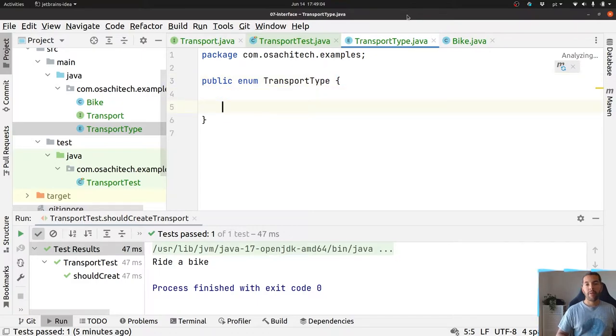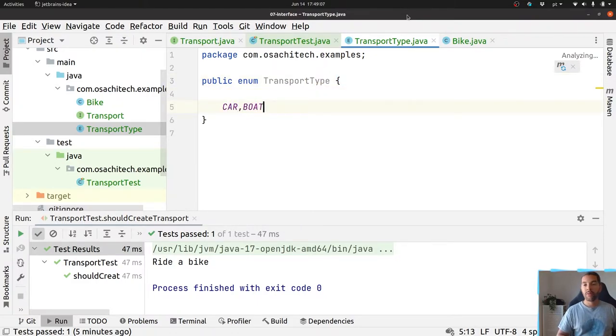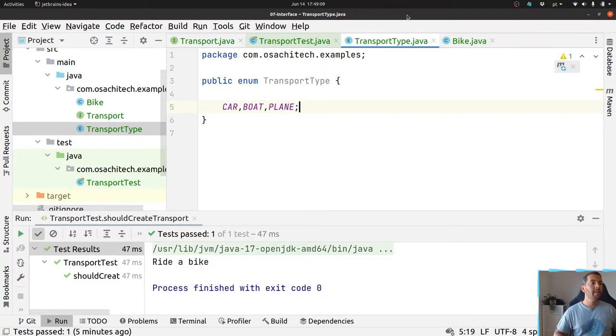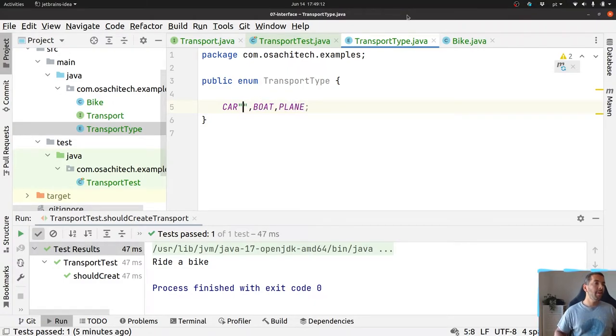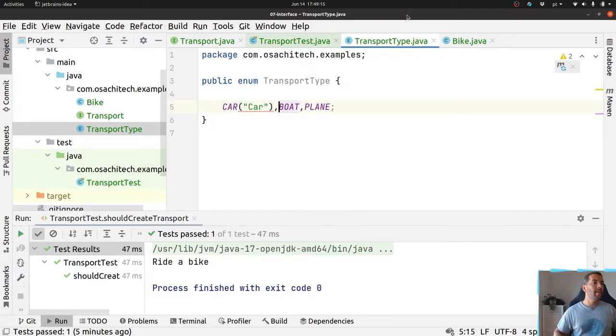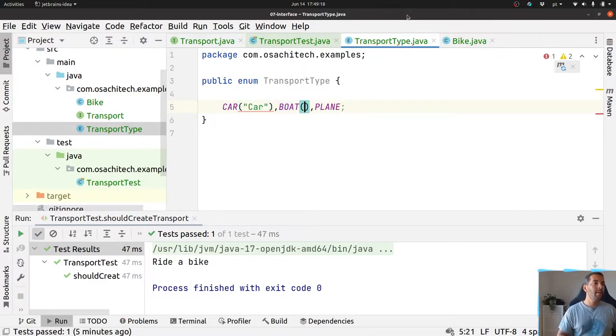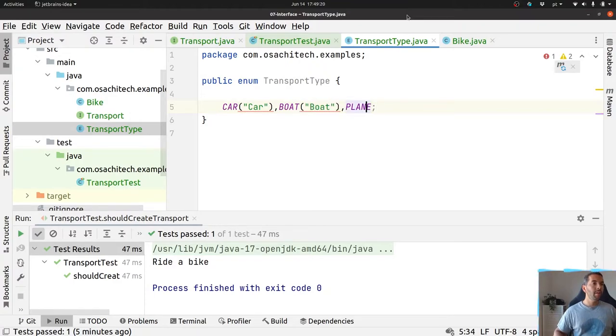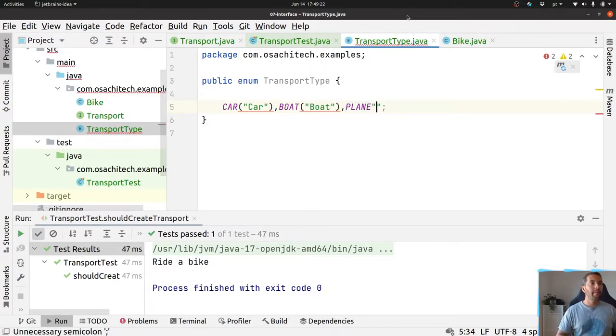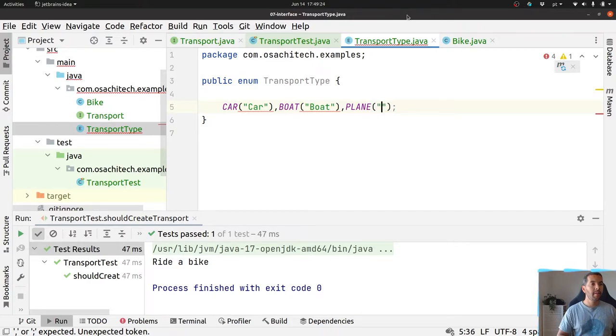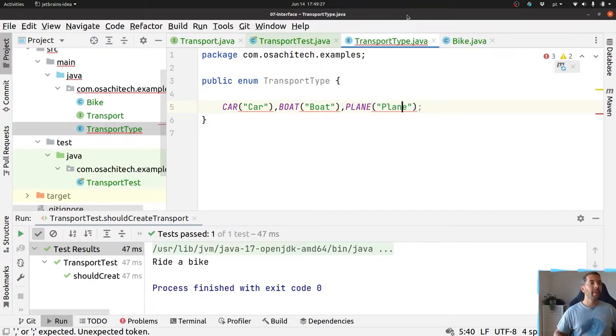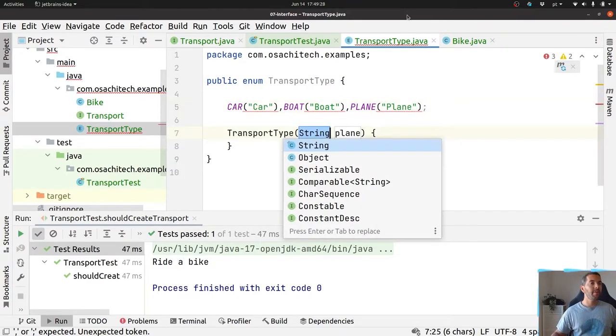You have the option where I have car, boat, and plane. The other one here will have a car, boat, and a plane. Okay, you have a constructor.